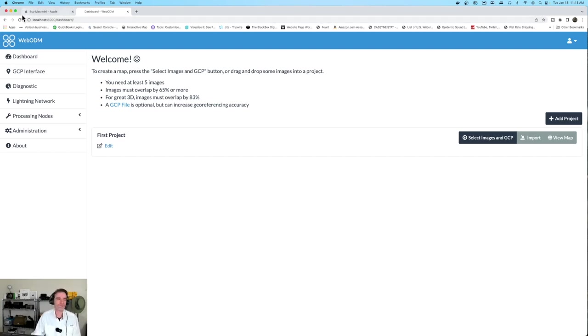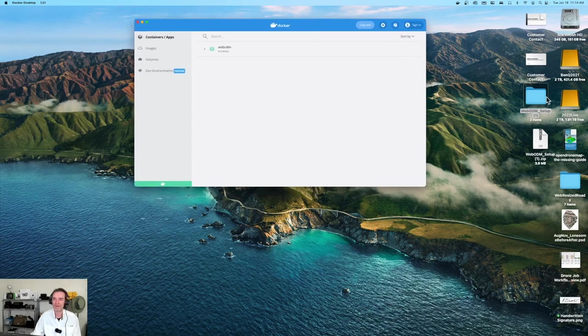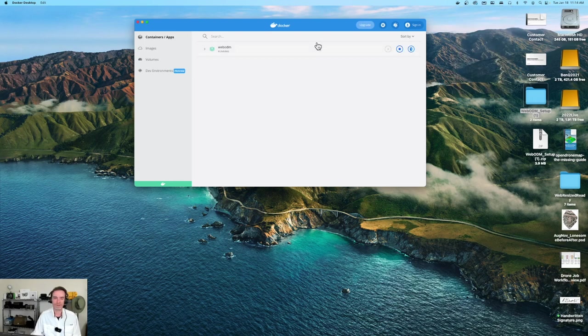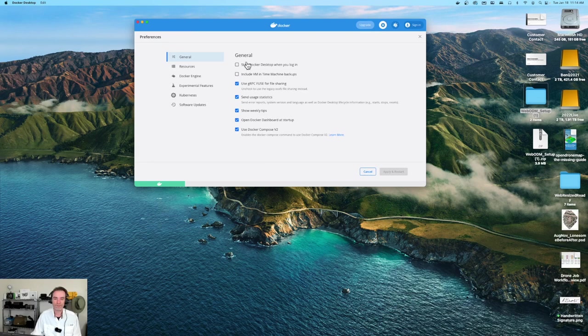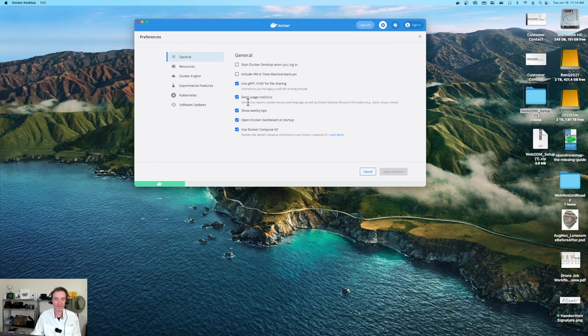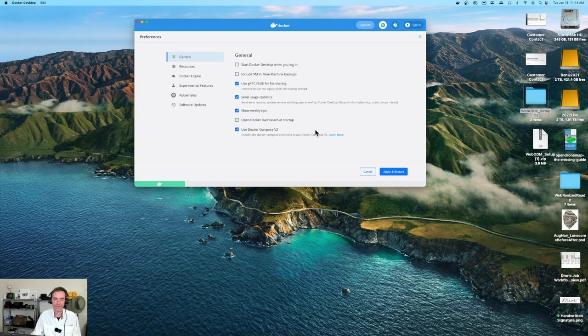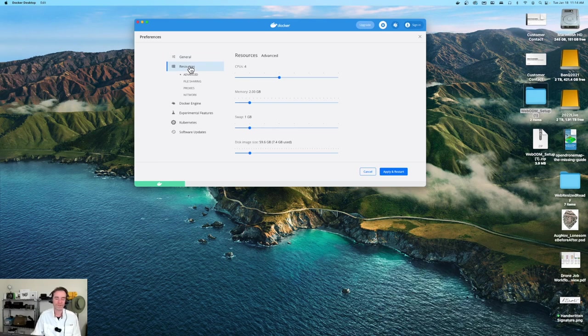One of the things that I'm going to want to do first - let's go ahead and minimize that Chrome window. Here we have Docker. I want to check out my settings really quick. Start Docker desktop when you log in? No, I don't want to do that. Include your virtual machine time machine backups? No, we're not going to do that. Send usage statistics? Sure. Show weekly tips? Yes. Open Docker dashboard at startup? No. Use Docker compose V2? We will keep that as it is for the moment checked off.